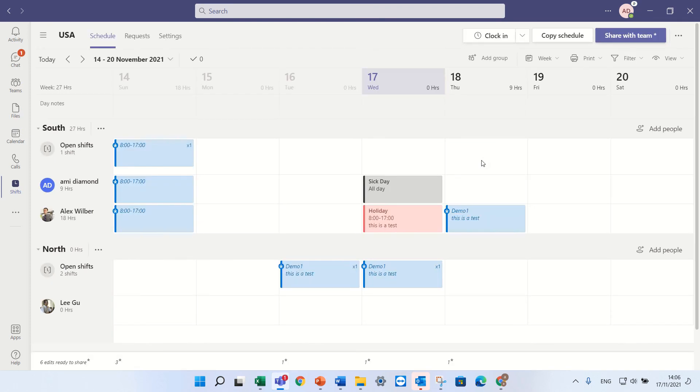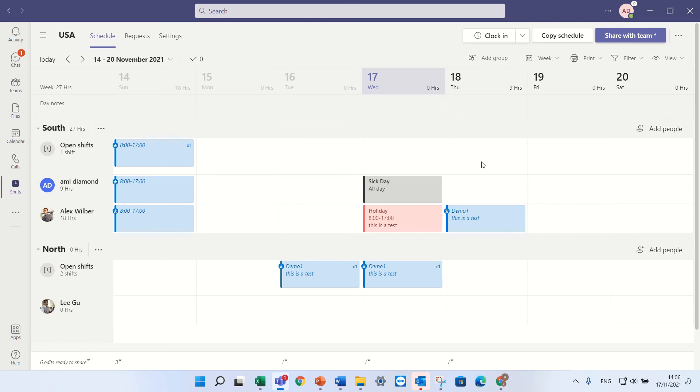So in summary, the Shifts is a good tool for managing shifts. You can assign users or create groups, assign the people. The users can also request for time off. And there's a mode where you edit, and then there's a mode where you share it and then everyone can see.